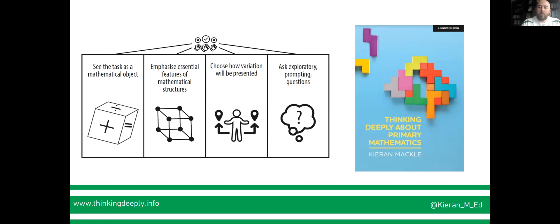In thinking deeply about primary mathematics, I provide this four-part breakdown, but none of this is possible without the most important piece of the puzzle: time.